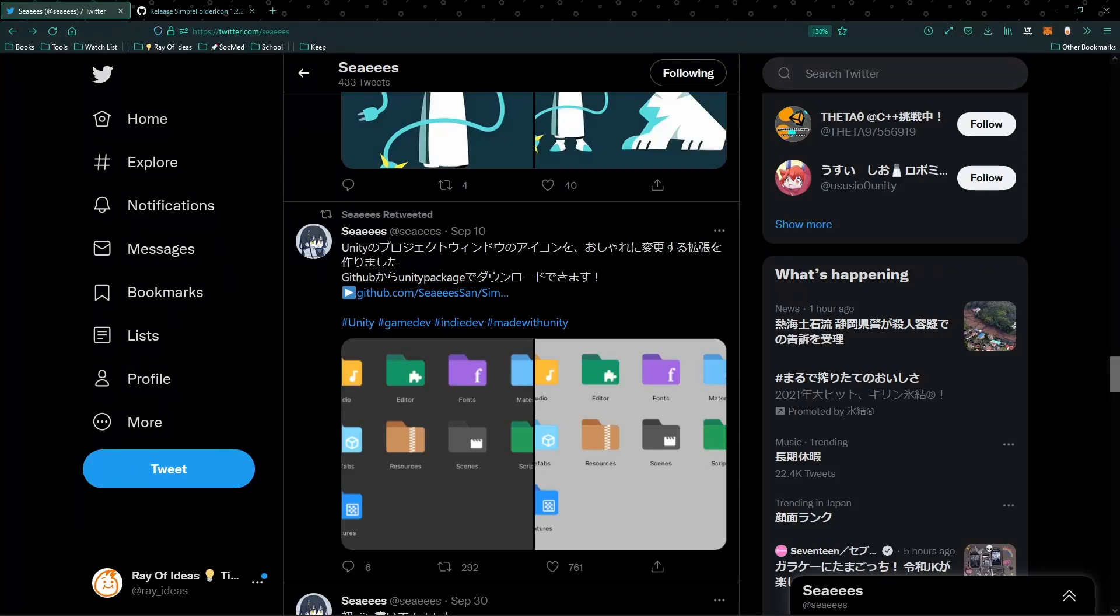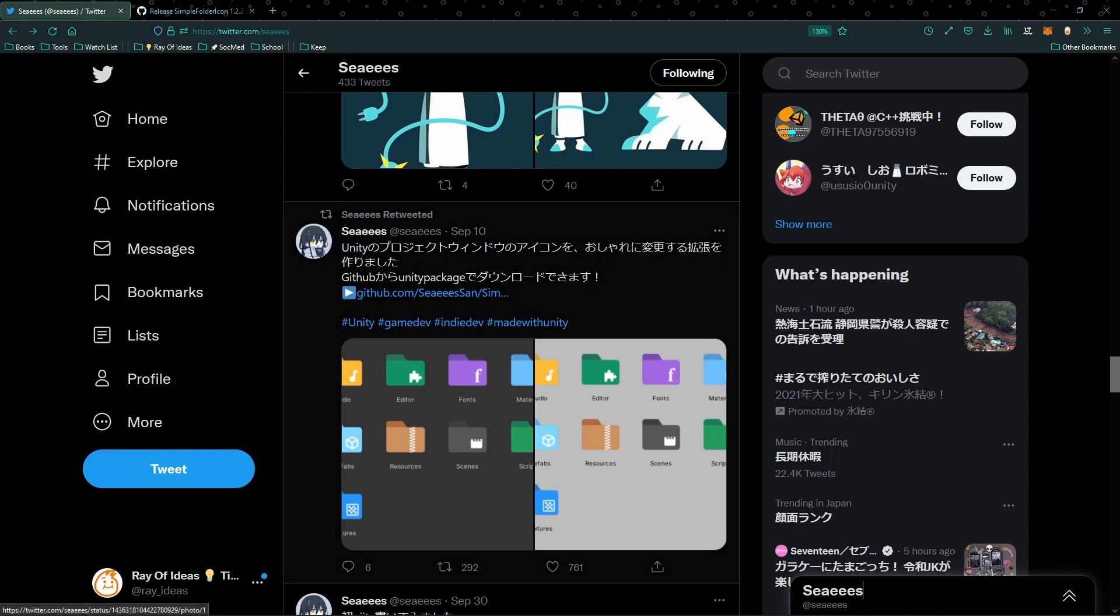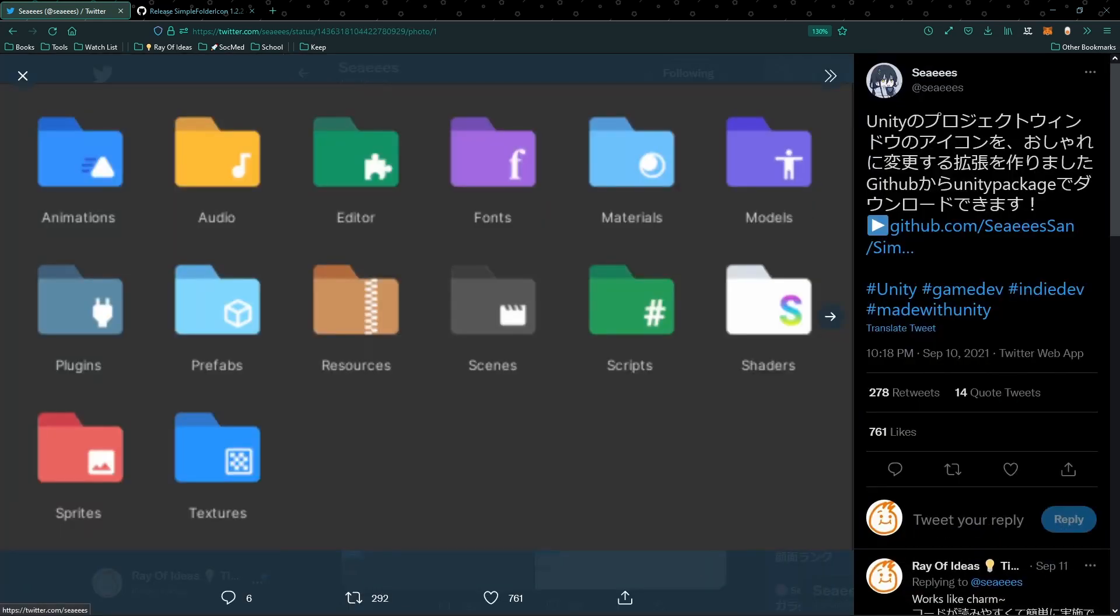Hello everyone, today I'm going to introduce you to a very simple package that can help you change the icon of your default folder icon inside your own Unity project.